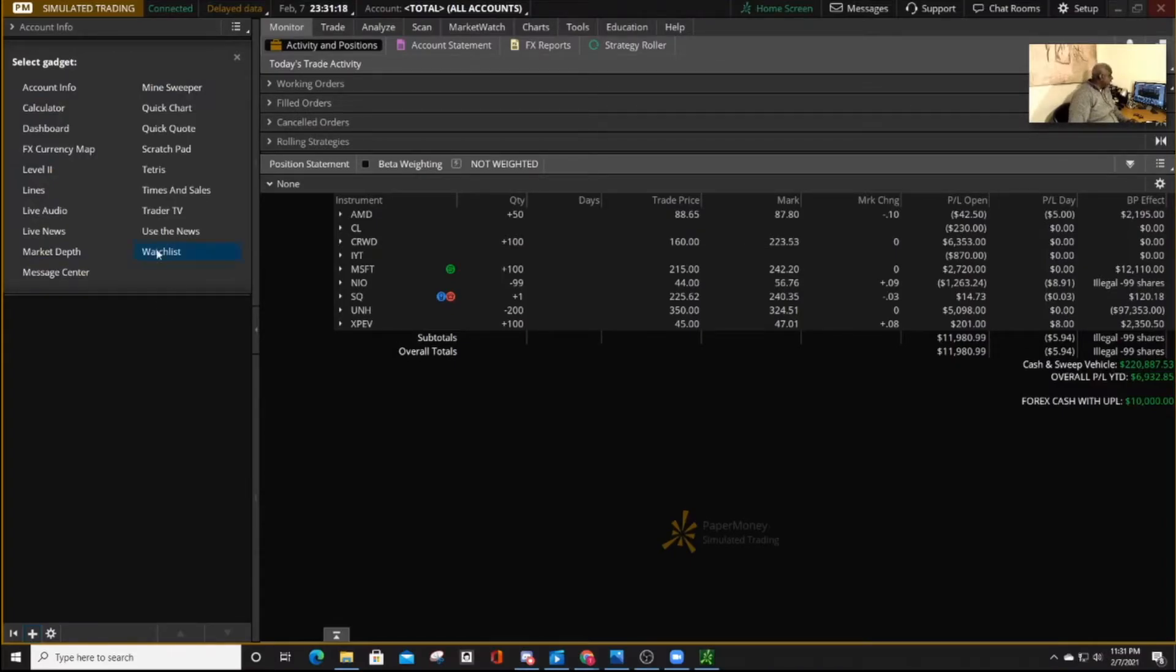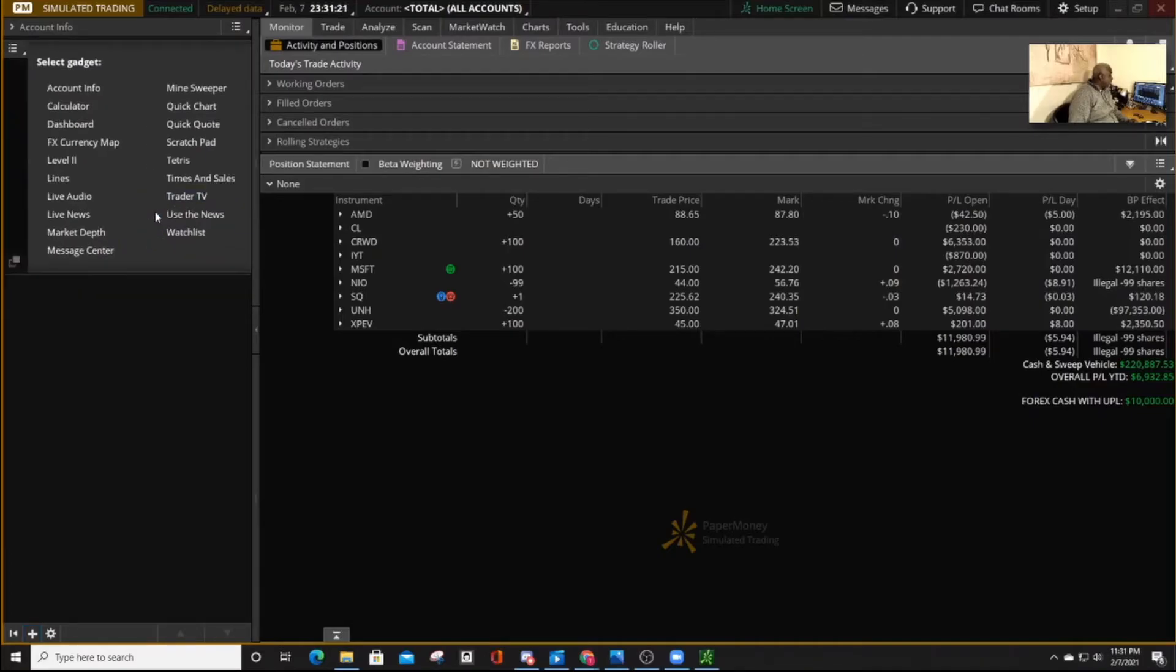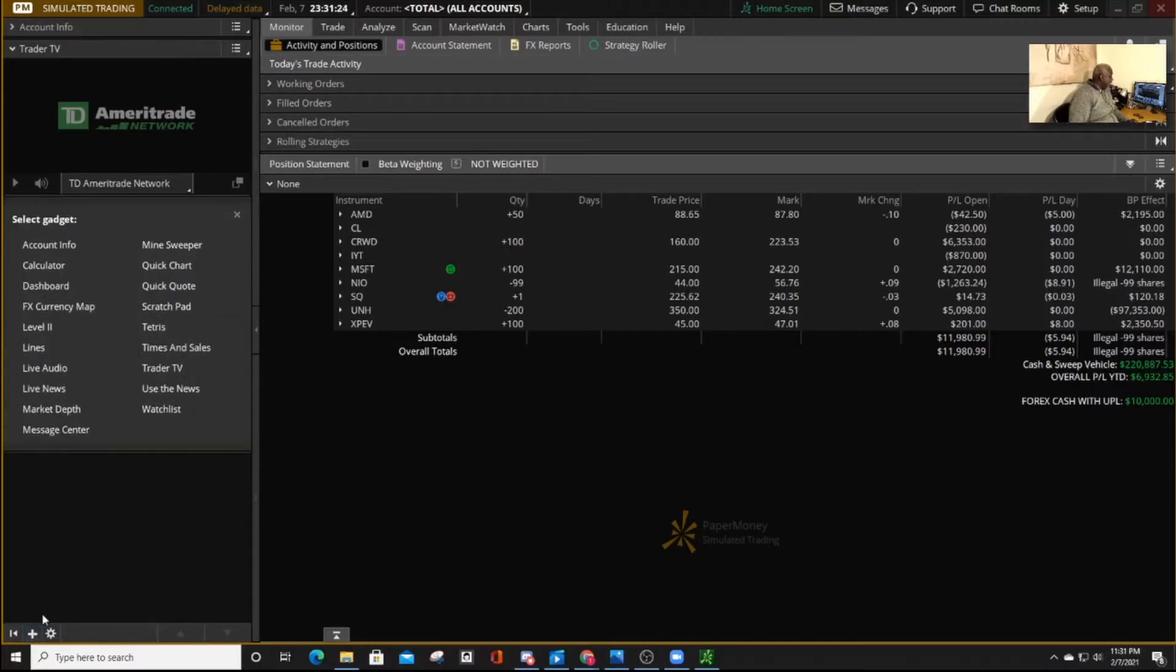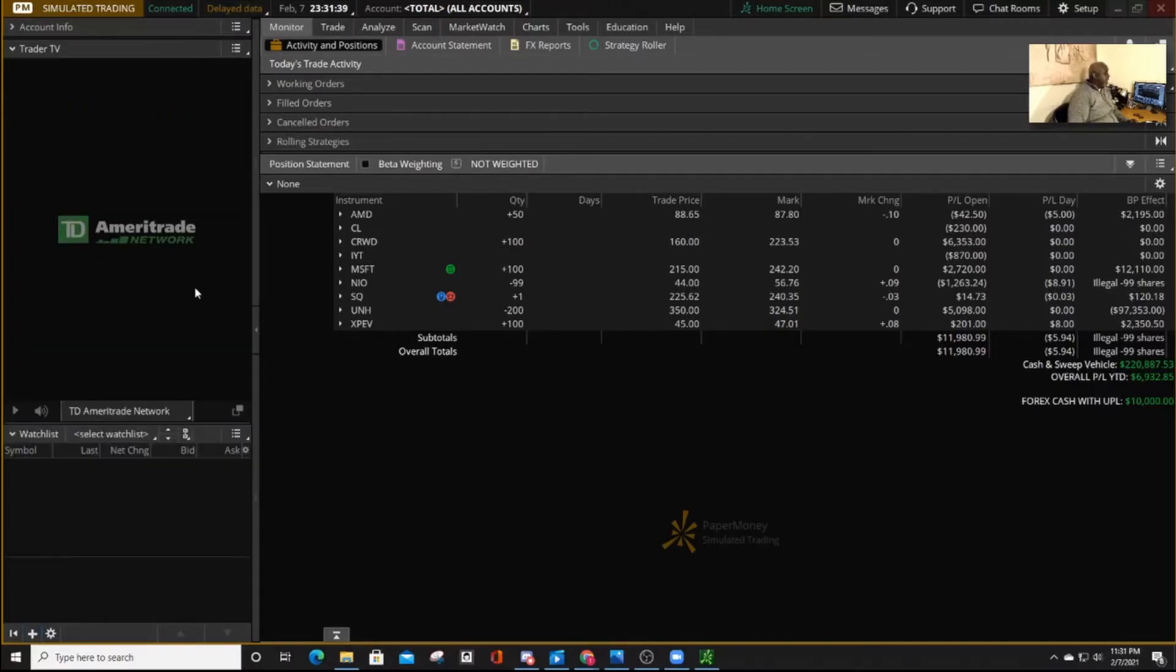Personally, I like watching the TV, so I click on that to add it. And I also like having the watch list.